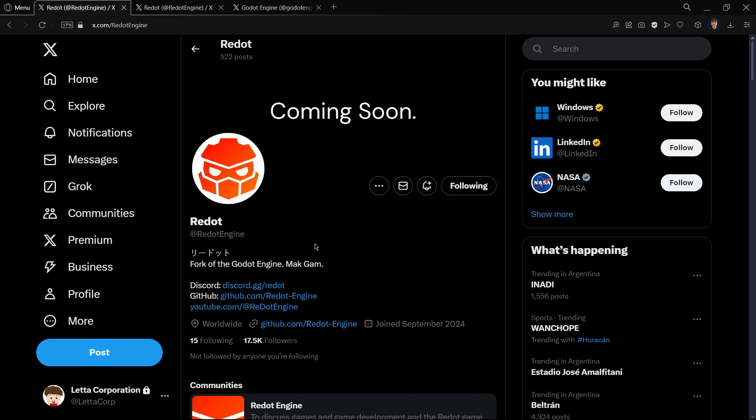As you know, Godot is open source, so basically the code is available for free out there on the internet, on GitHub more specifically. So basically these people grabbed that Godot code and created their own Godot called Redot.